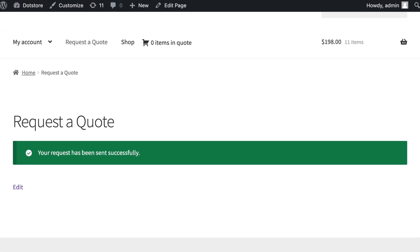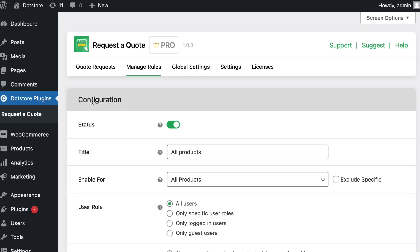Request has been submitted successfully. Let's go to the admin side to check the quote details.